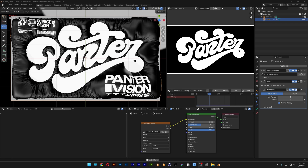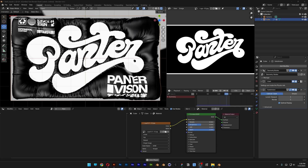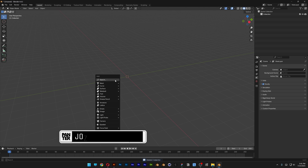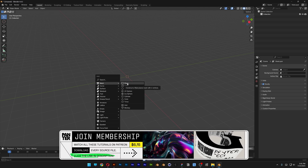Here's how to inflate a logo by pinning it to a plane in Blender. Press Shift+A, go to mesh, and select plane.